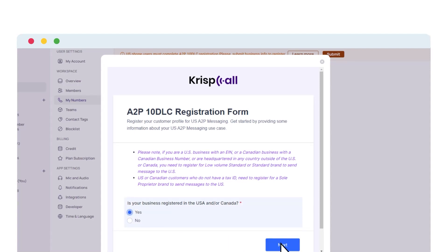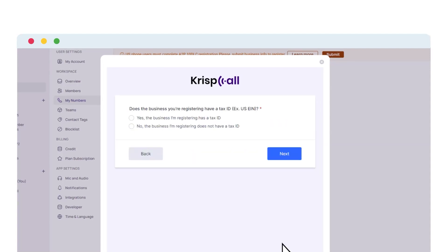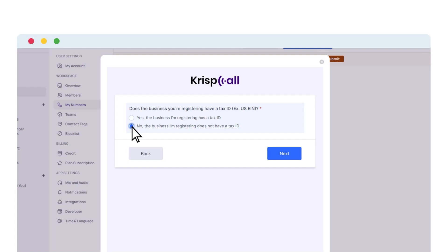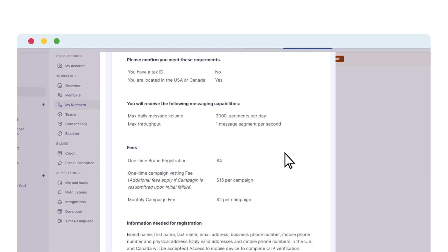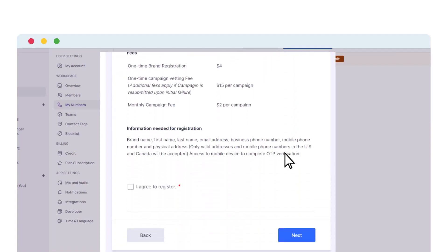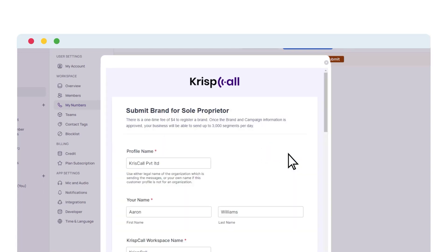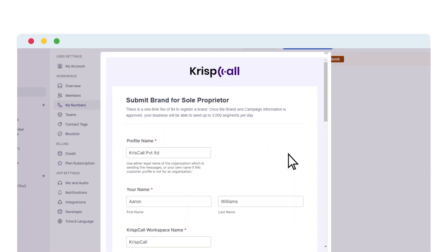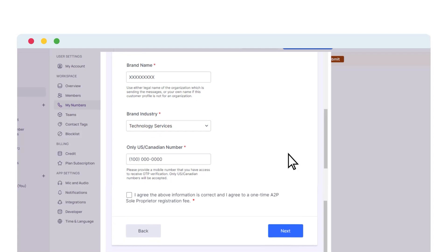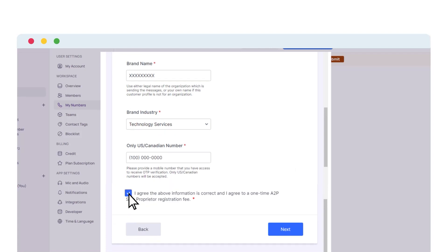On the next page, select No and proceed to be directly led to the consent page. Read the entire details, scroll down to the bottom, tick the box, then click Next. Tick the Yes option, and after clicking Next, the brand submission page pops up. Fill in the required details in the form, tick the consent box, and click Next.